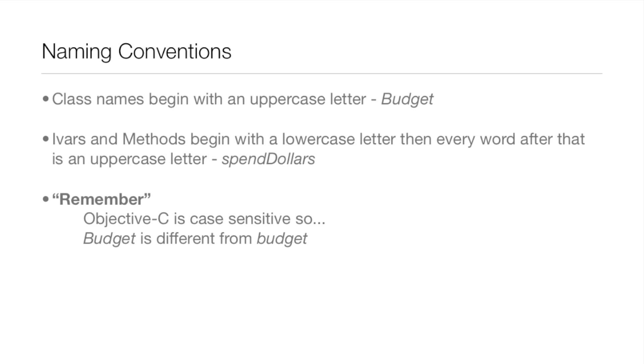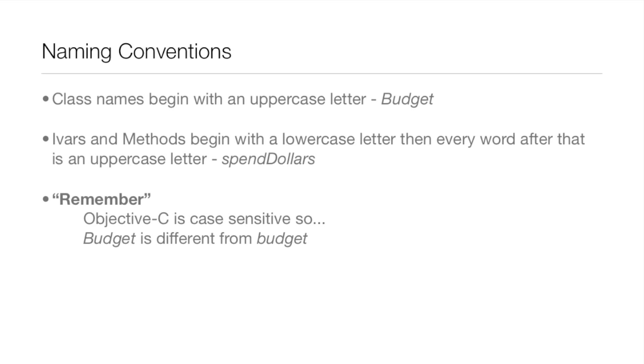There you see budget, it's a class name so capital B. Then IVARs and methods begin with a lowercase letter and then every word after that is an uppercase letter. So spend, all spend lowercase, dollars uppercase. Objective-C is case sensitive so budget and budget are different when they have lowercase or uppercase B's.